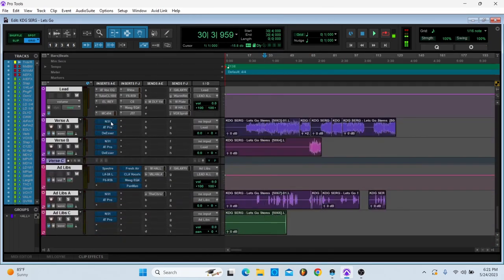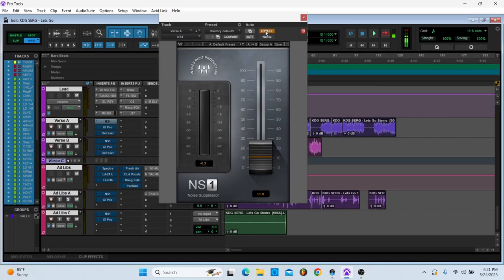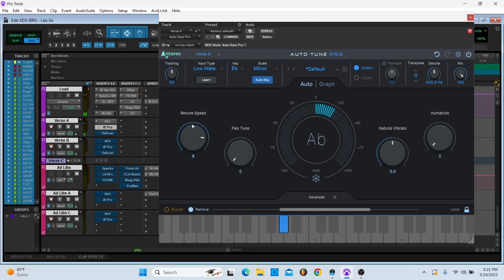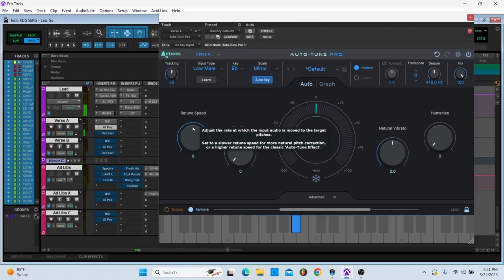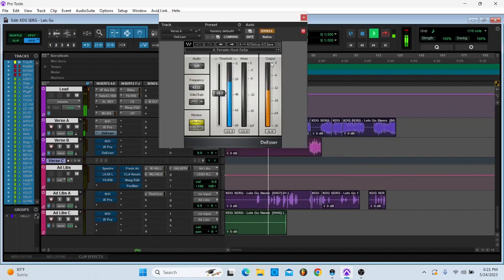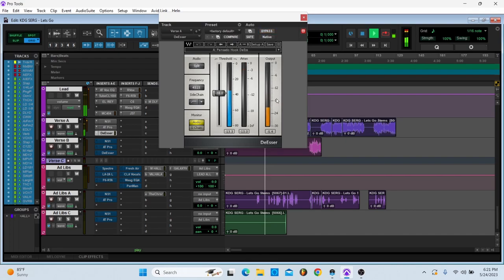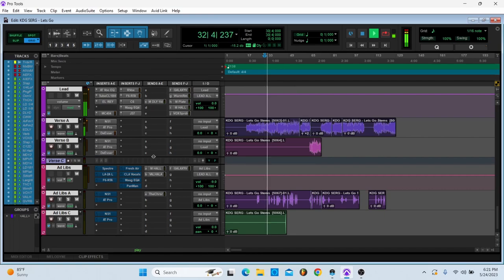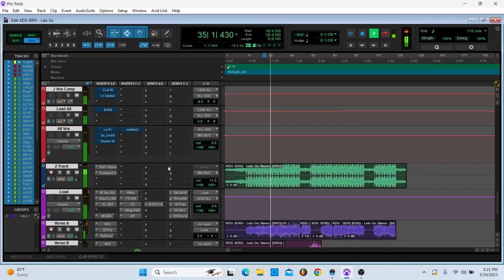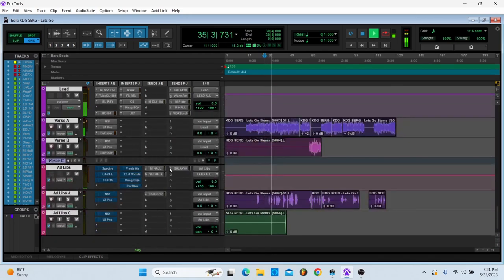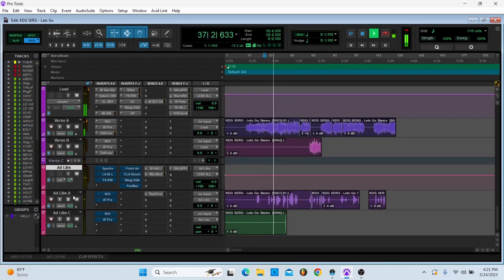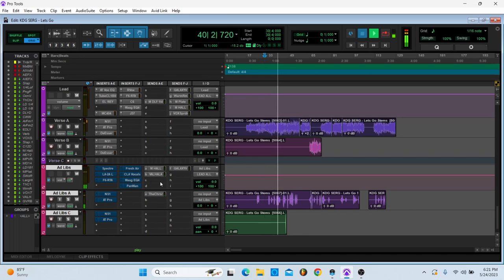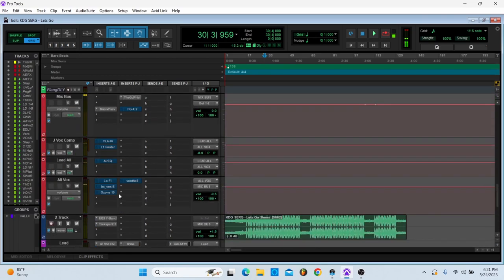Alright, let's get to the actual track. I have NS1, and then autotune. [Plays example]. And then T-S are at 4500. [Plays vocals with de-esser]. Those are then routed to Lead Off.